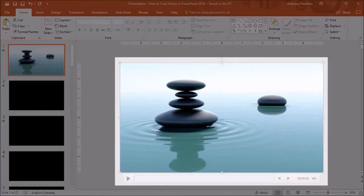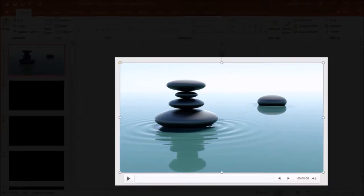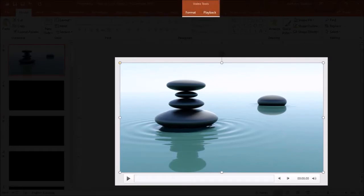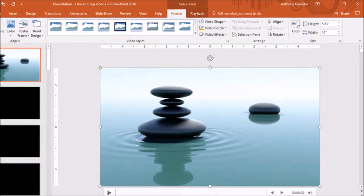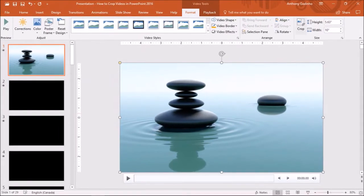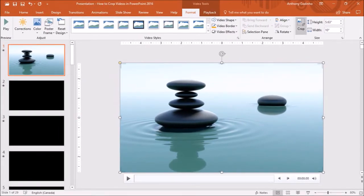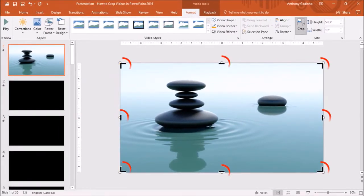The next step is to click on the video and you will notice this video tools tab up top. In the format section, you will see this crop tool and if you click on it, you will see these crop handles.